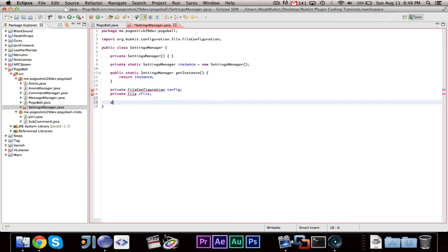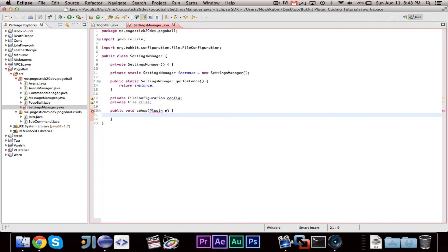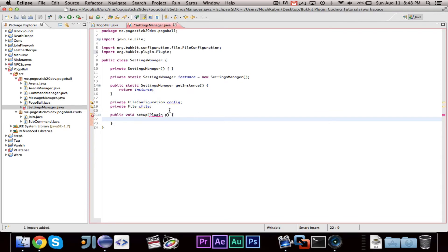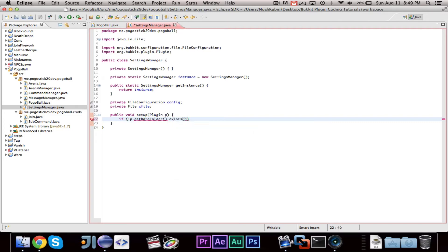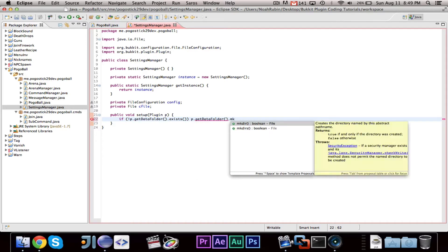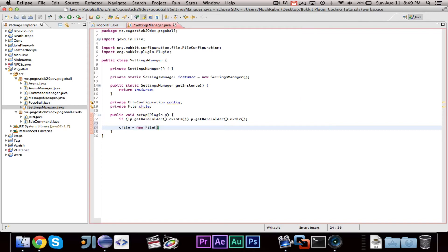Then we're going to make the public void setup with plugin p. The setup is the exact same as the other settings manager. We're going to say: if exclamation point p.getDataFolder.exists, then p.getDataFolder.mkdir — so if the directory doesn't exist, make the directory. Then we say cfile equals new file p.getDataFolder comma arenas.yml.